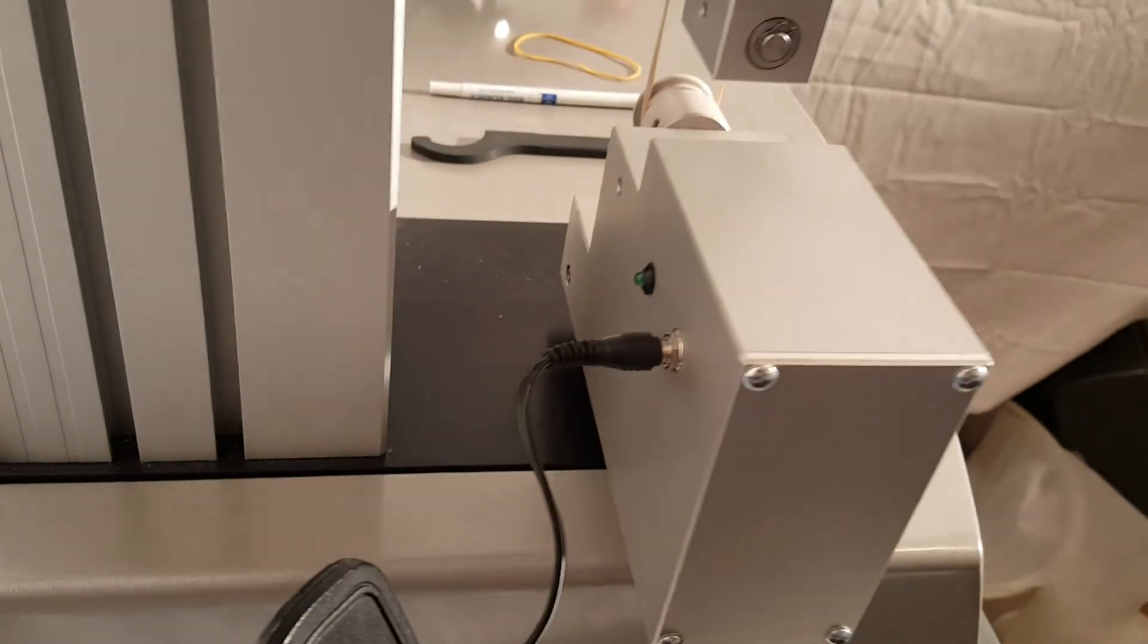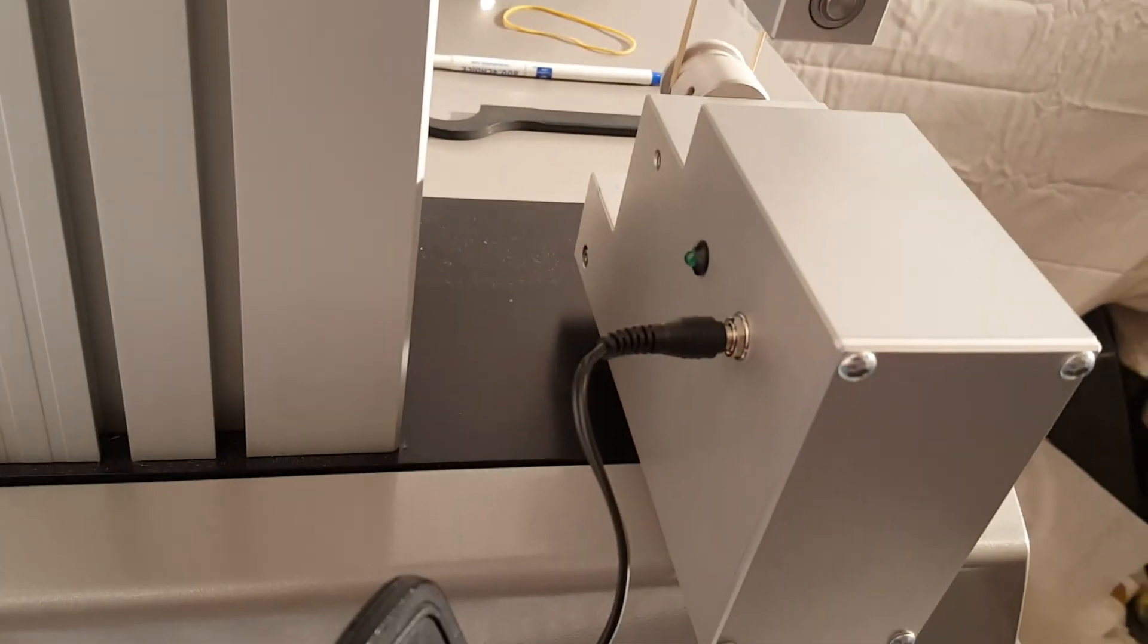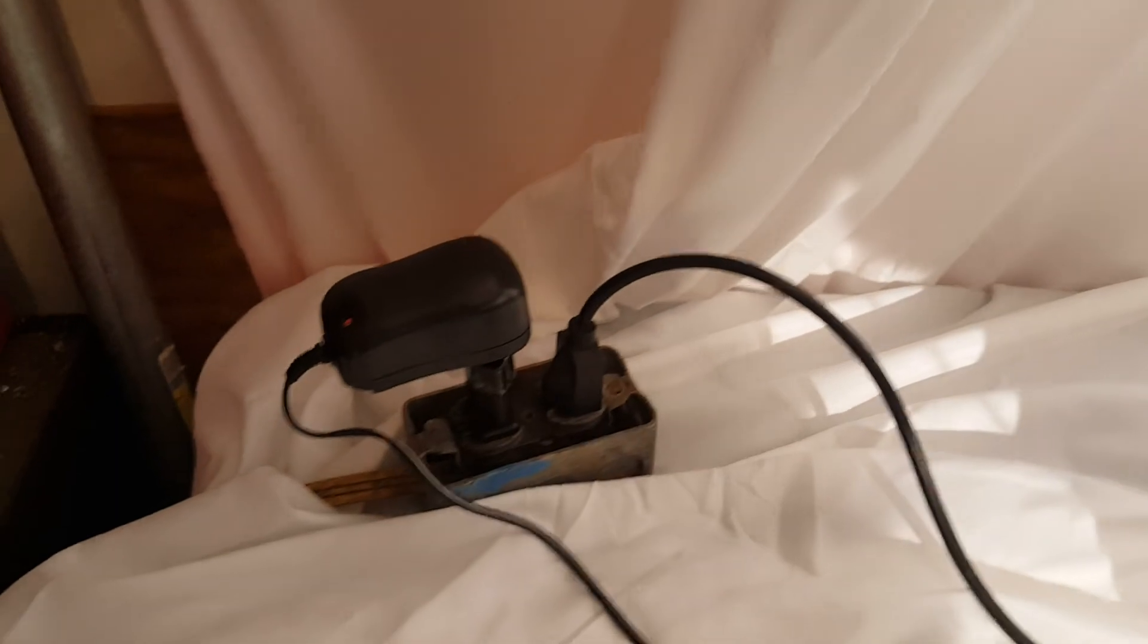The electrical setup is also pretty easy. You can see I have it plugged in back here, and it's plugged into our power outlet. I also have the testing machine connected.